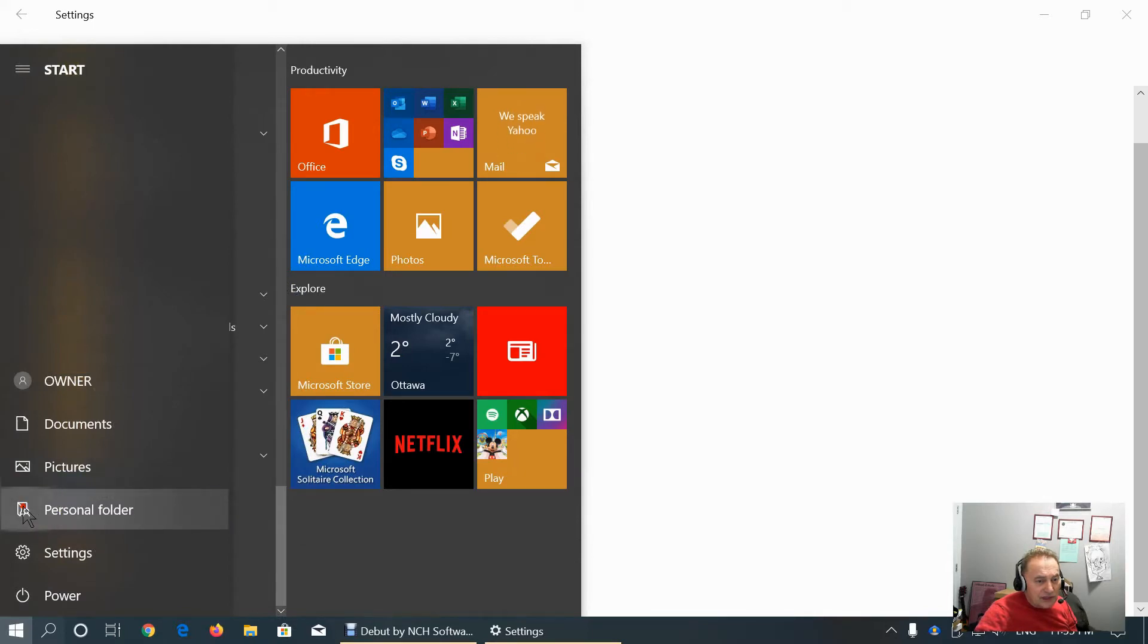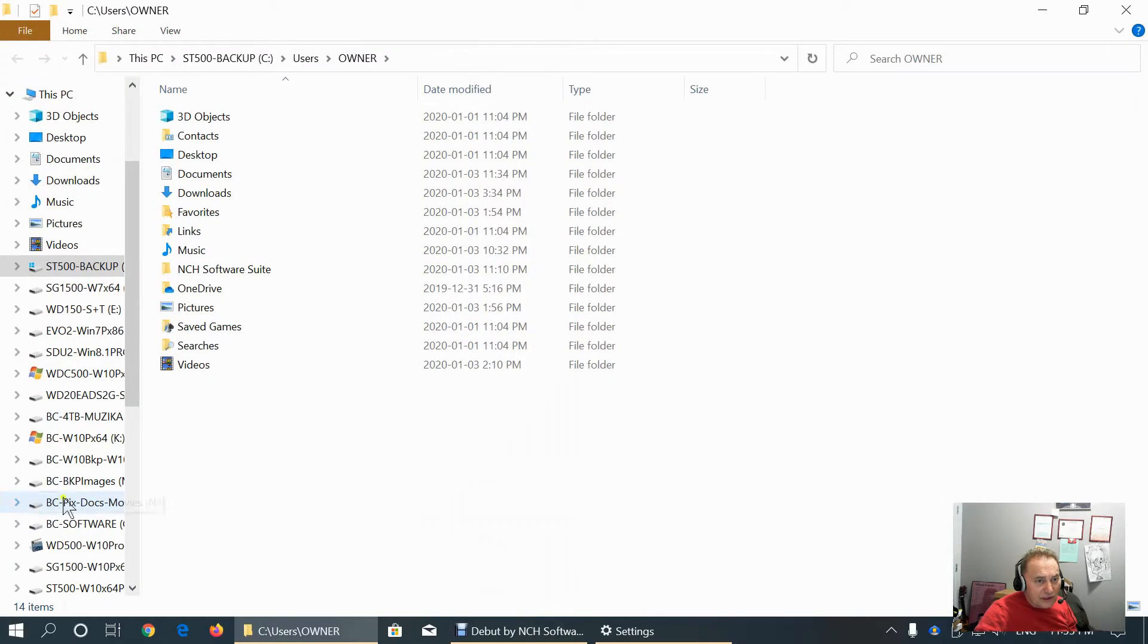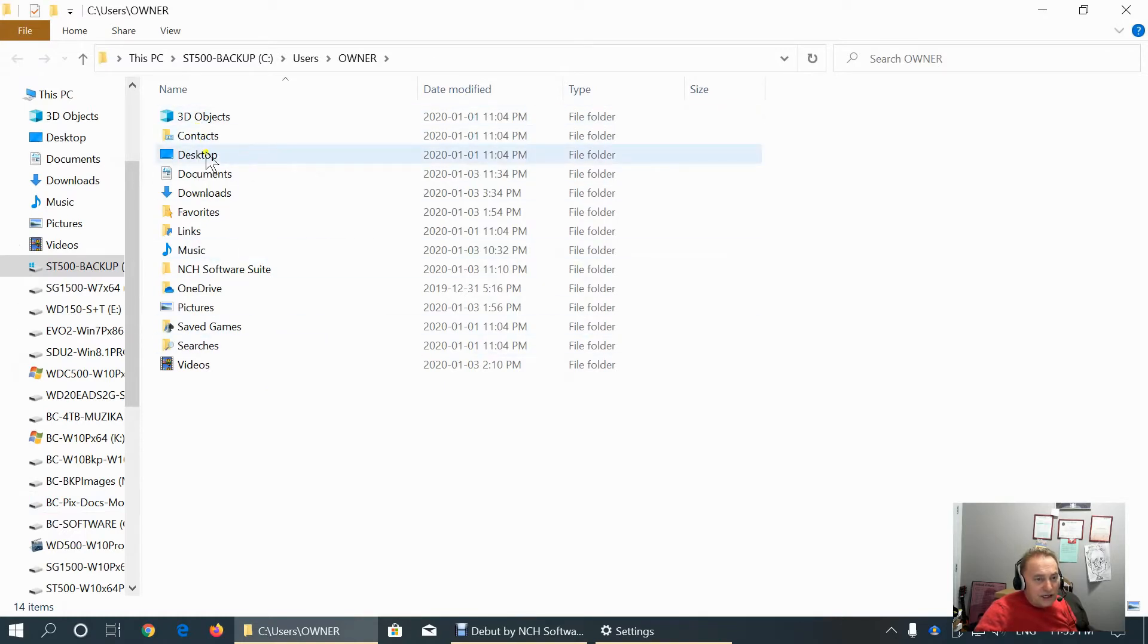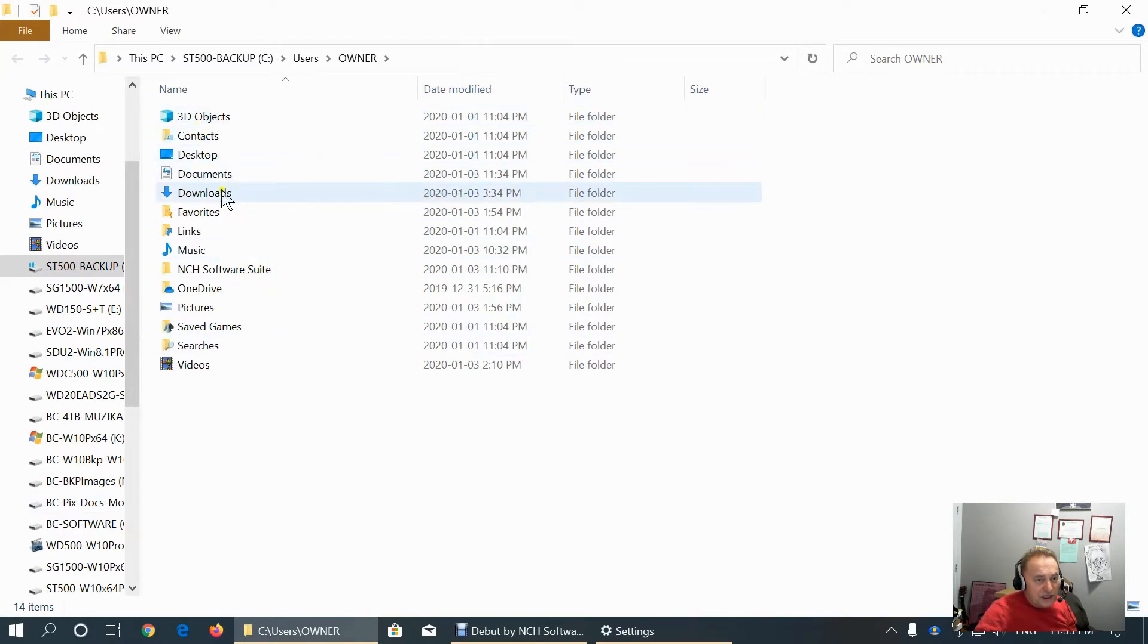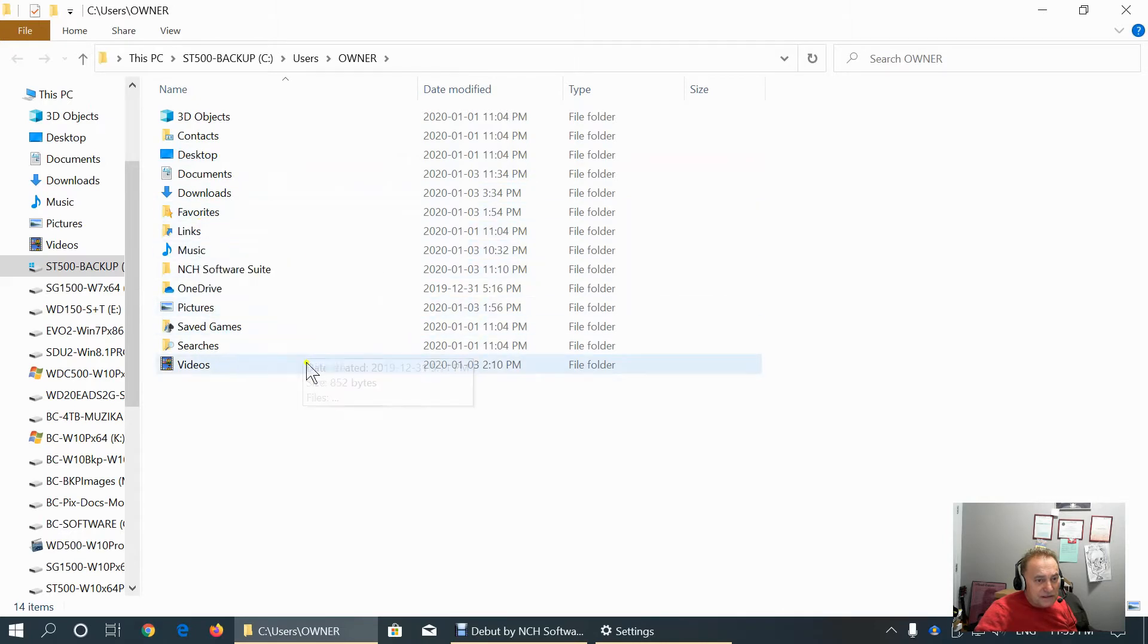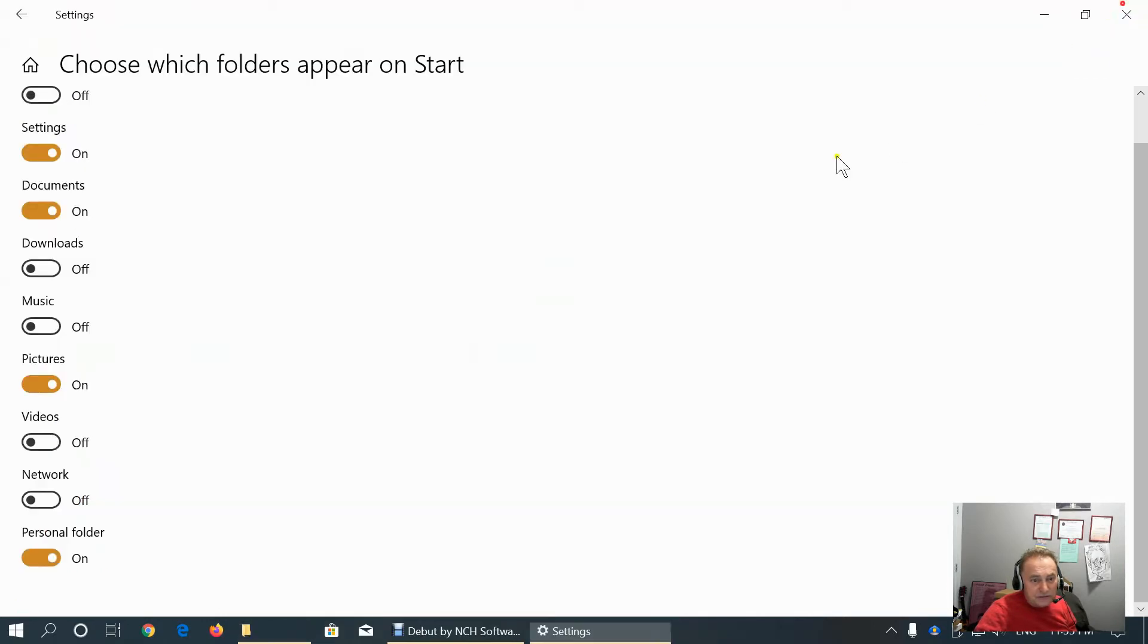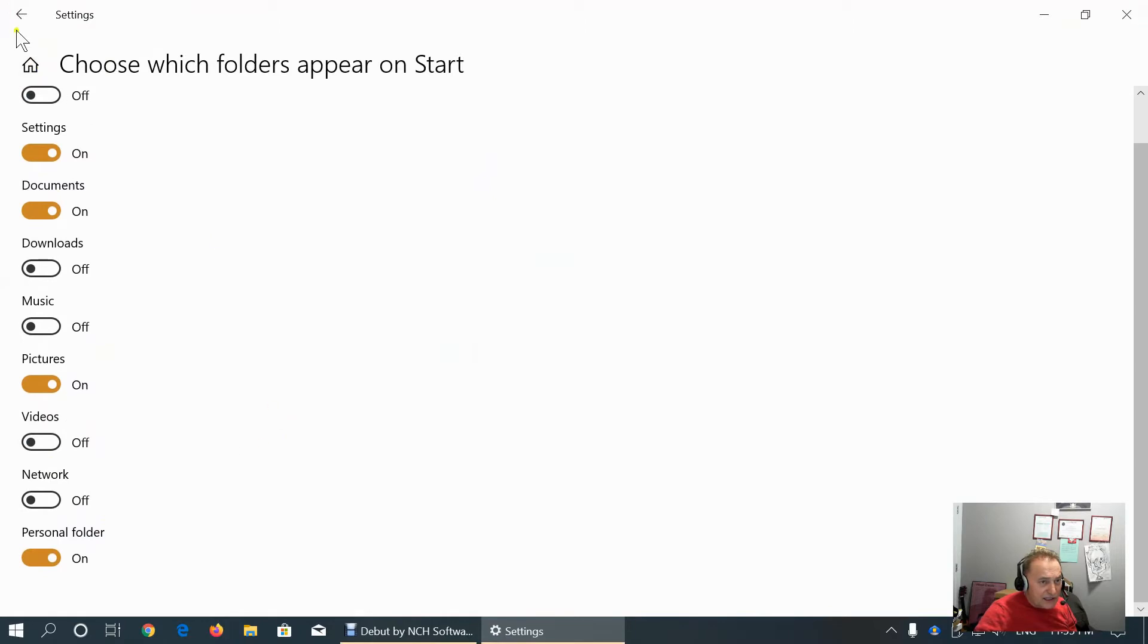This is my personal folder. This is the user folder that has contacts, desktop, documents, downloads, favorites, links, music and pictures. Saved games and searches and videos. You can also customize this according to your liking.